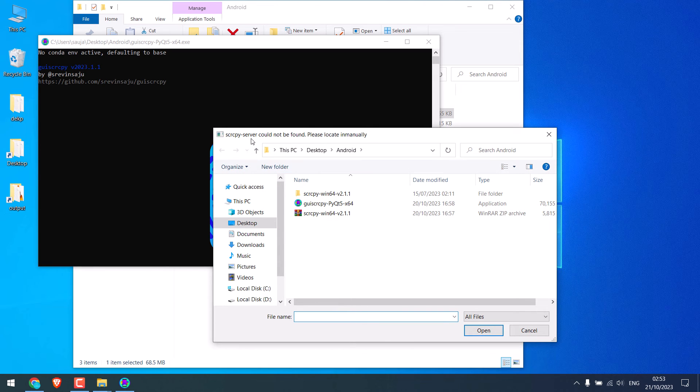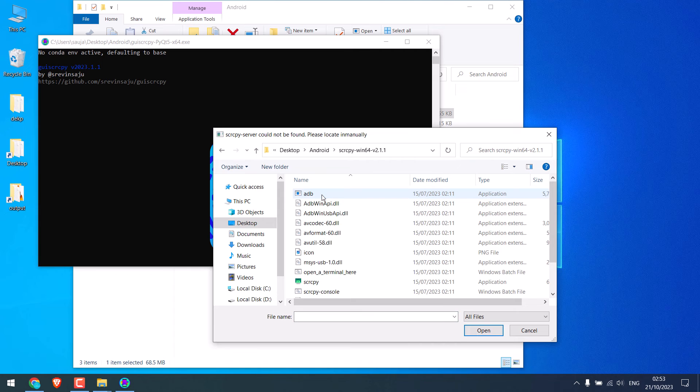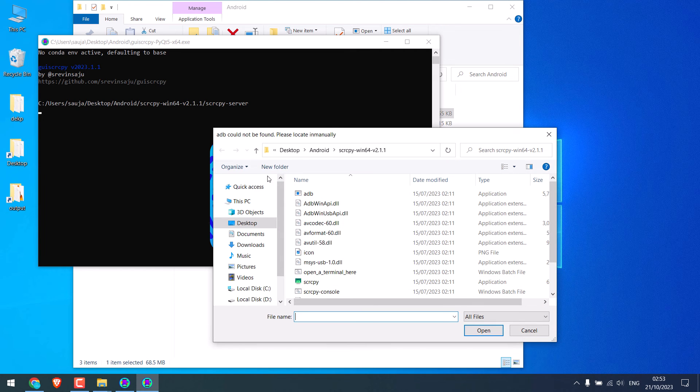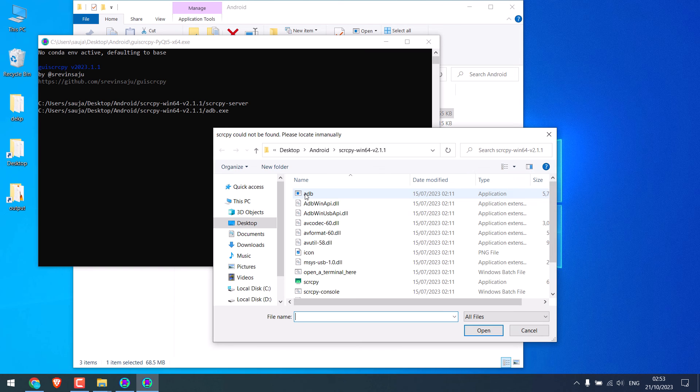Find the respective files which is inside this folder, Scrcpy server. Then, search for ADB. Then, find Scrcpy.